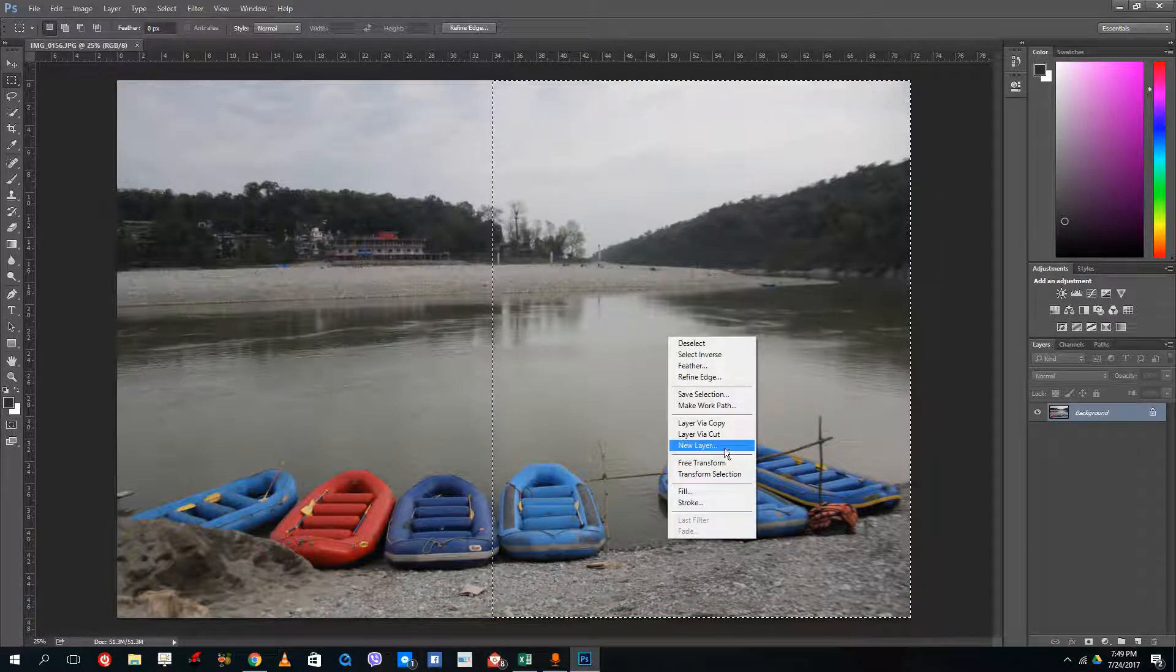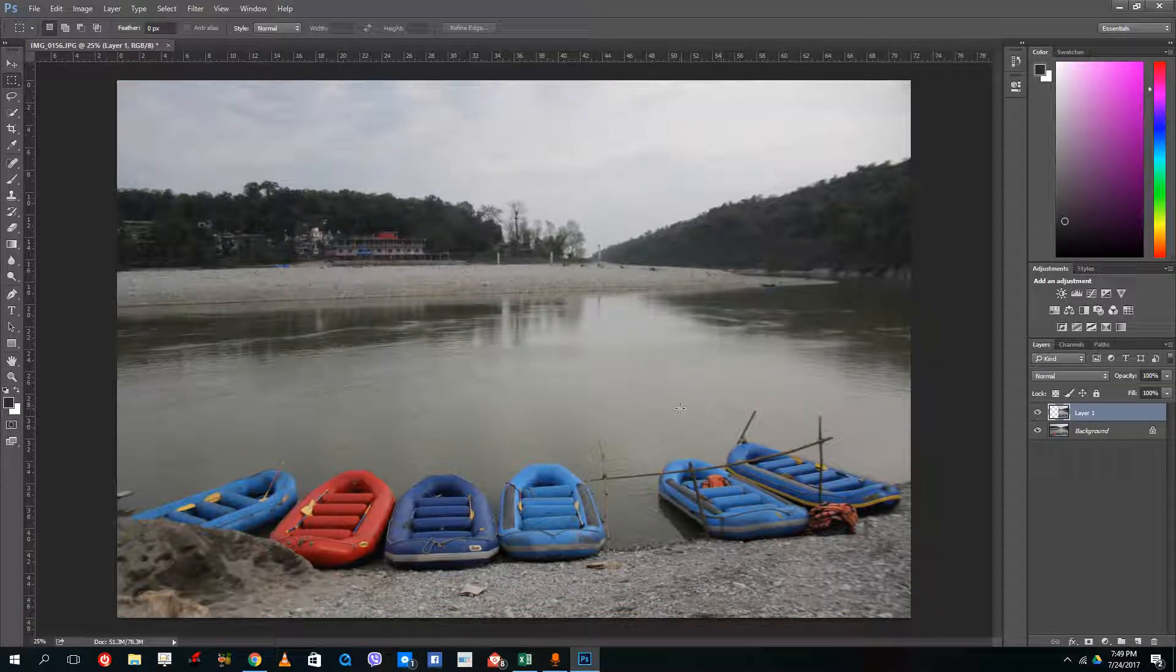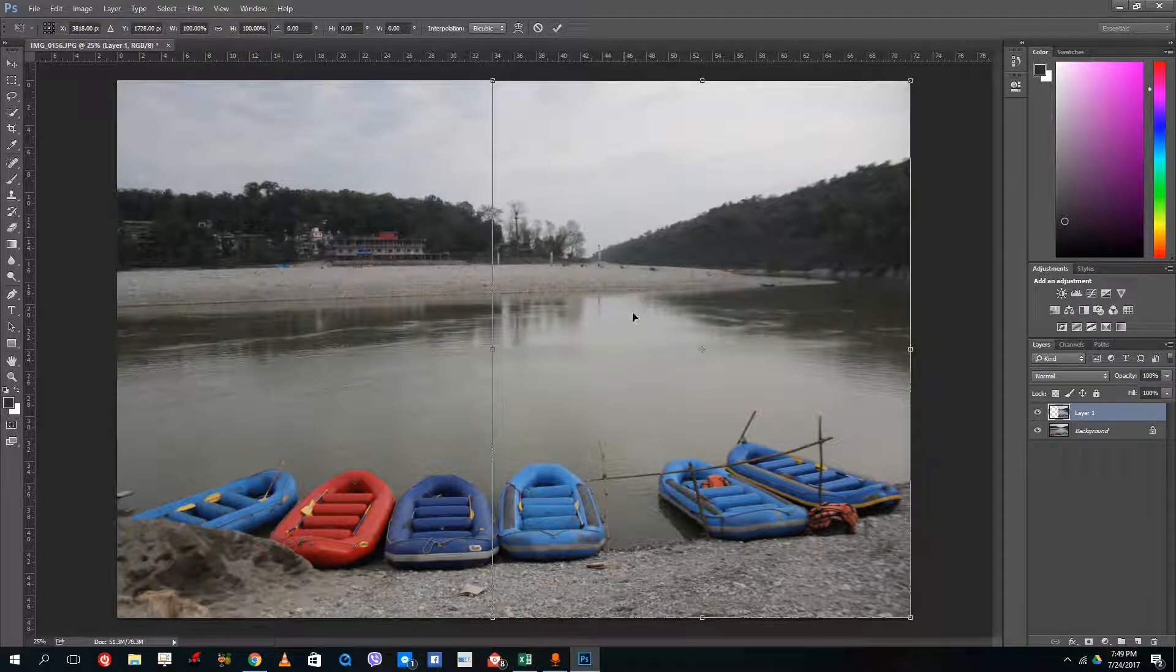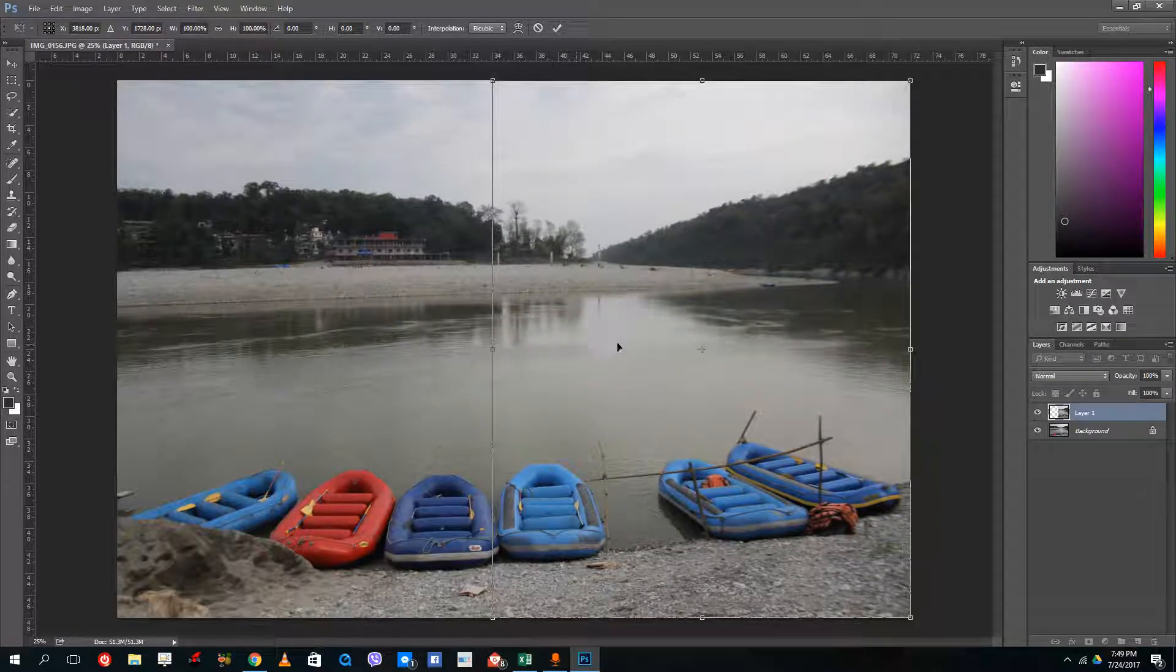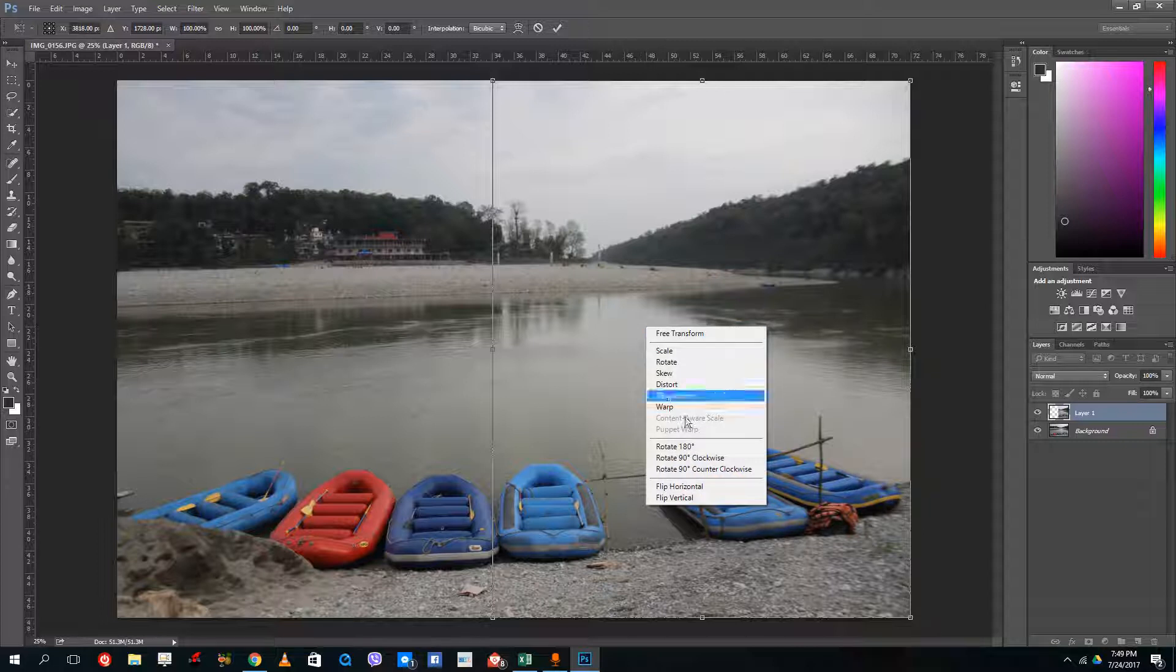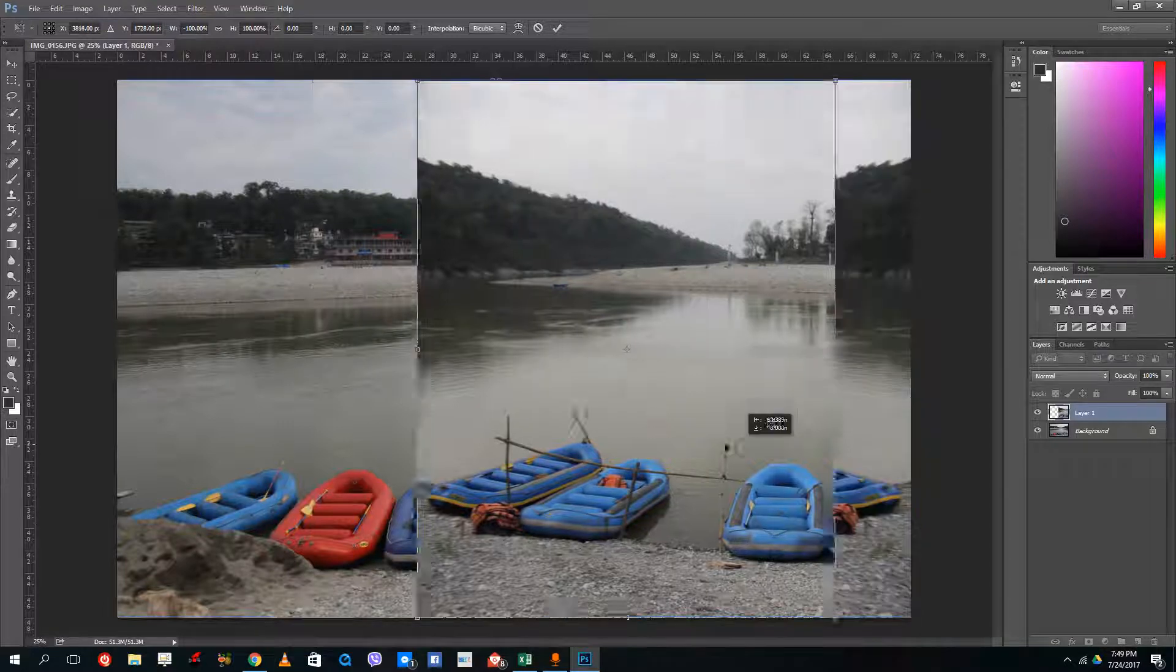I'm going to layer by a copy just like this. And now what I'm going to do is press Control T so that I actually have a separate layer and I'm going to right click and do flip horizontal just like this.